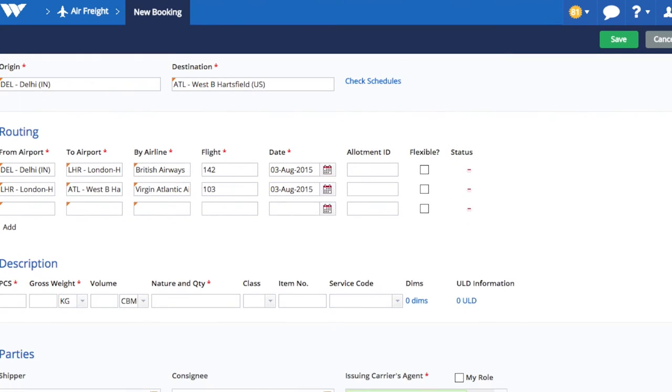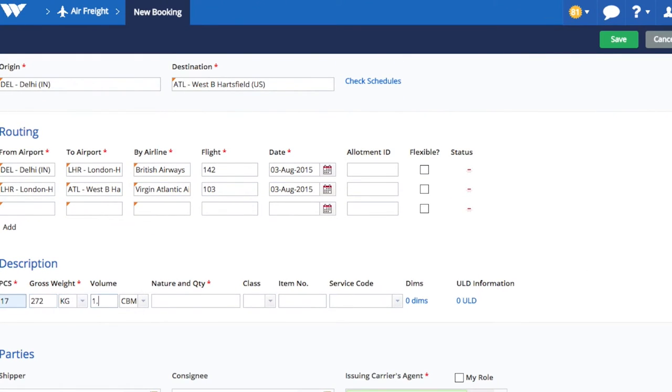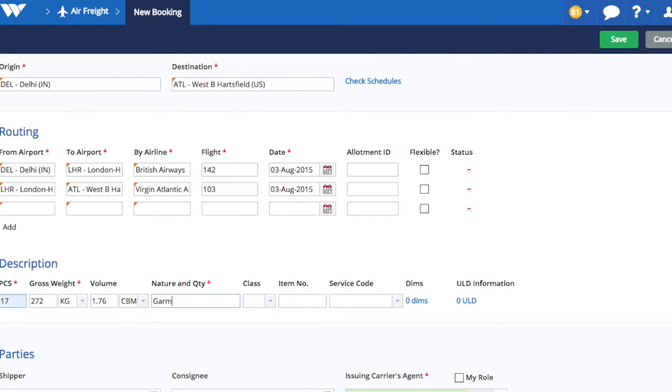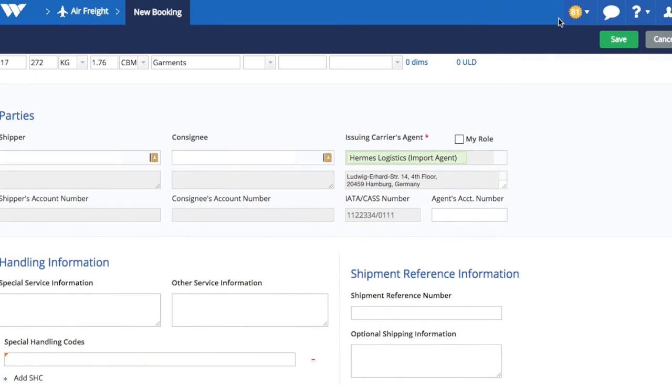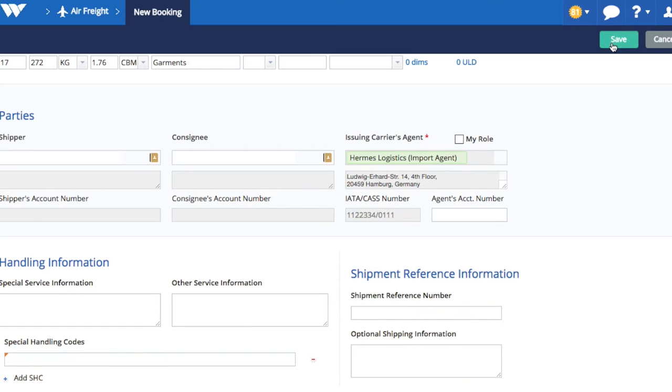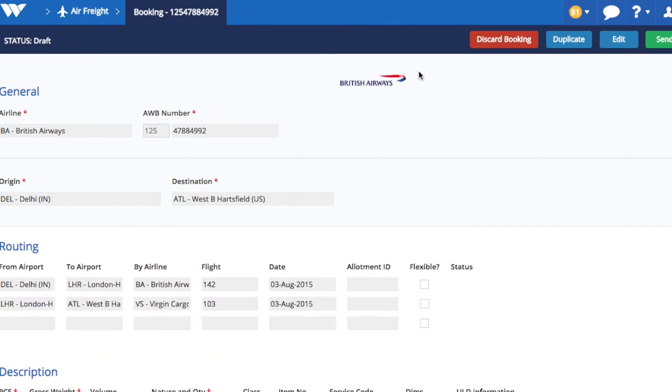Now enter pieces, weight, nature, and quantity information of the cargo. Other information such as shipper or consignee is optional at booking stage. In the case of special cargo, it is very important to specify special handling codes such as perishables or live animals. Once you have entered all the required details, save the booking and send it to the airline.